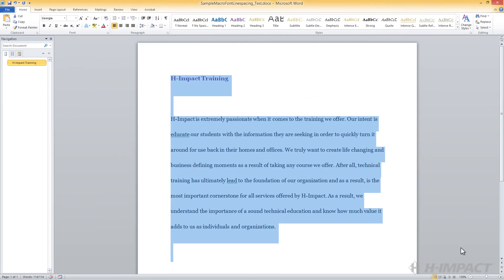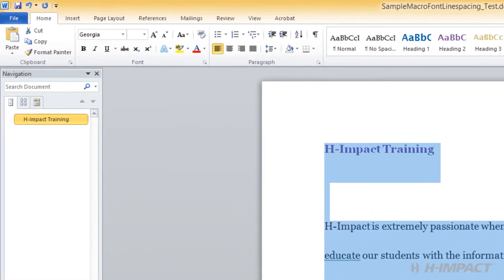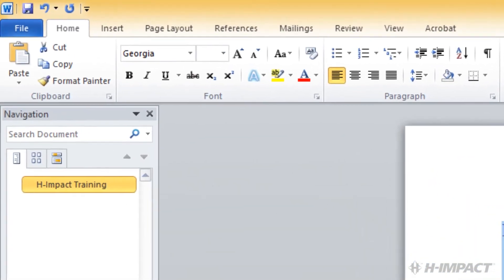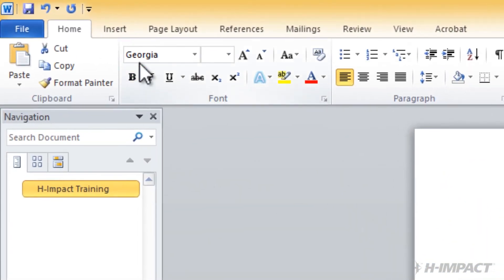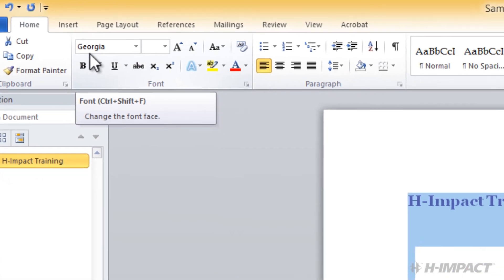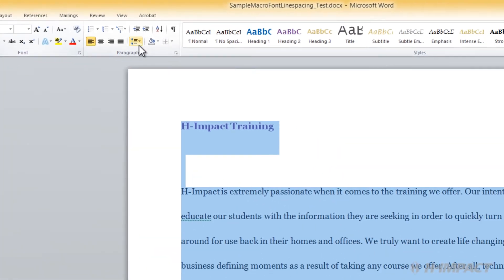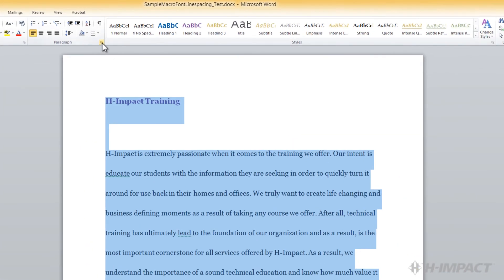And there you go. It looks like the macro worked. The font has been changed to Georgia. And the line spacing is now 2.5.